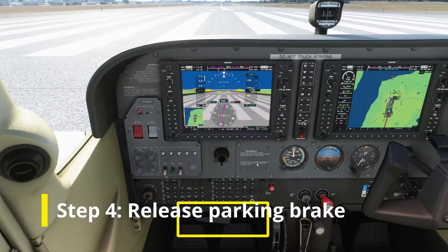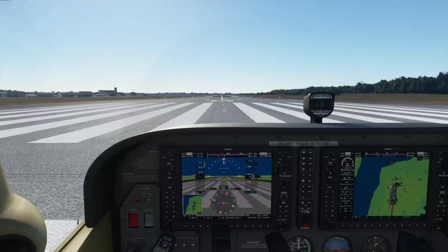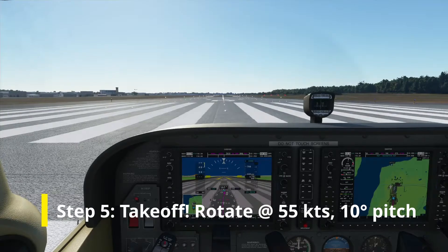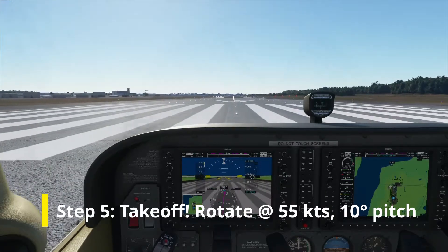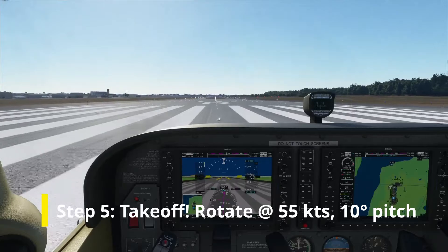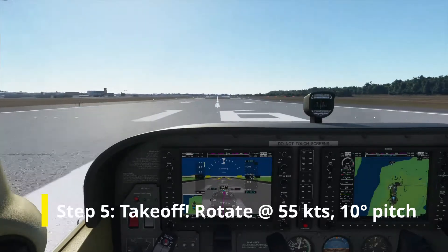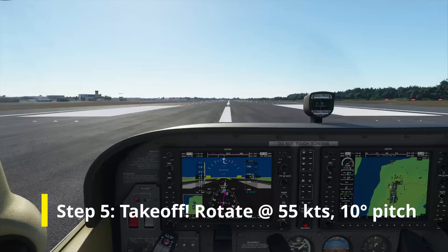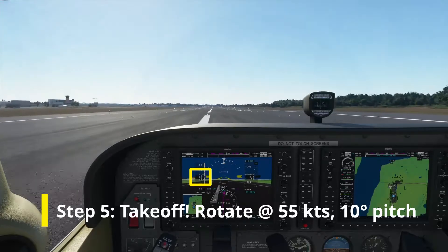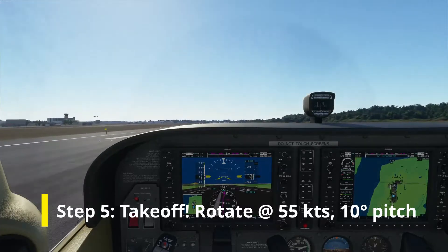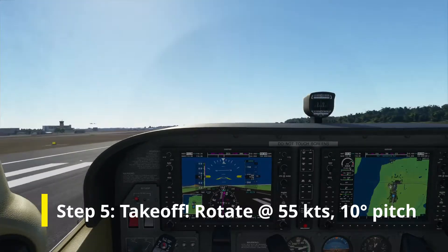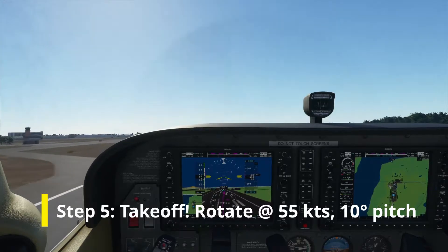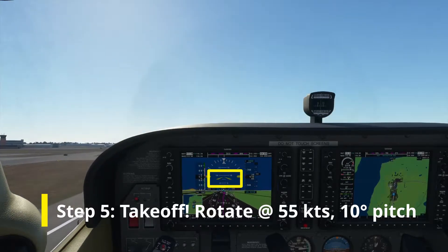Release the parking brake. Now let's take off. Apply full power. Raise the nose at 55 knots, and target a pitch attitude of about 10 degrees.